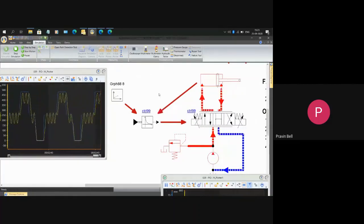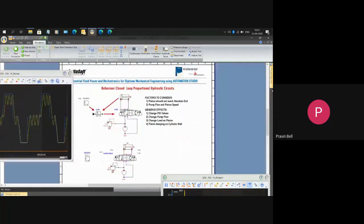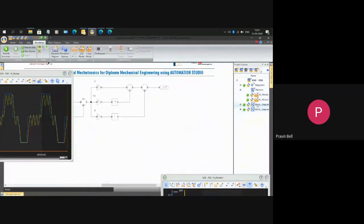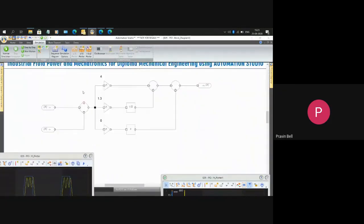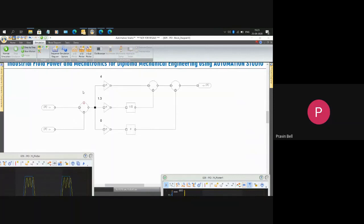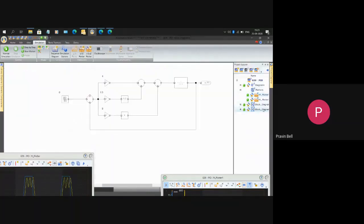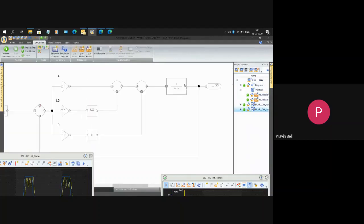Automation Studio now also has a block diagram library. This is what Simulink has, MATLAB Simulink. If you don't want to use the basic PID control of Automation Studio, you can go ahead and build your own block diagram like this.